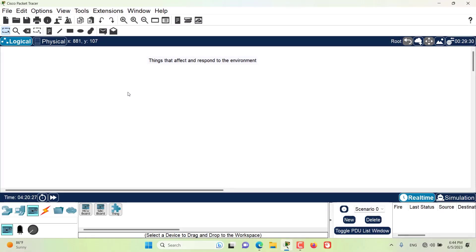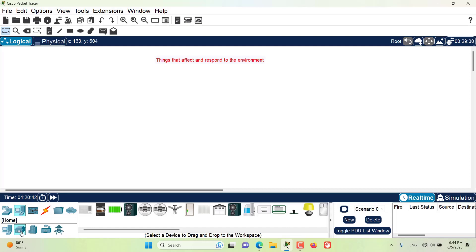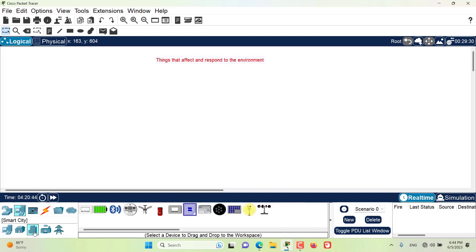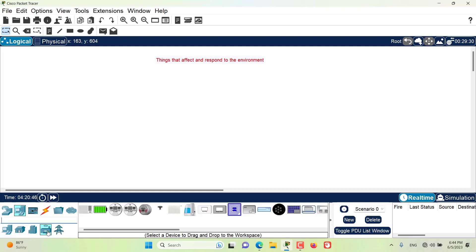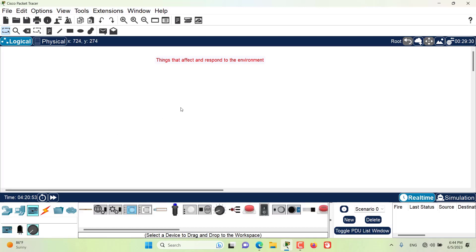In this episode we want to talk about the things that affect and respond to the environment. Many IoT things in Packet Tracer — found in the End Devices section under Home, Smart, Smart City, Industrial, and Power Grid subcategories — as well as actuators and sensors, all affect or respond to the environment in one way or another.